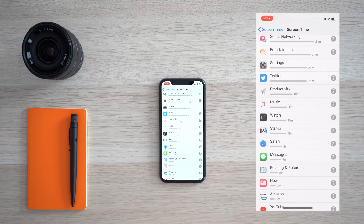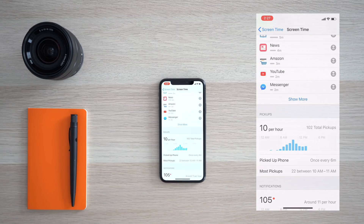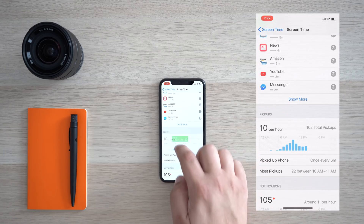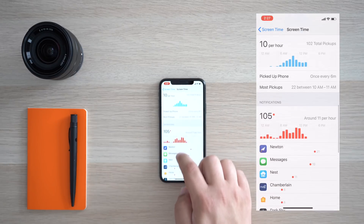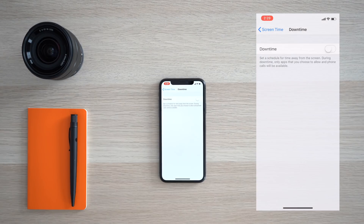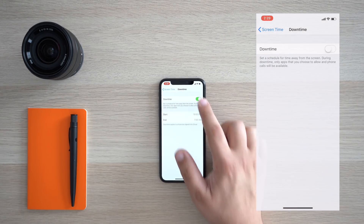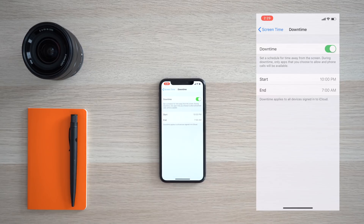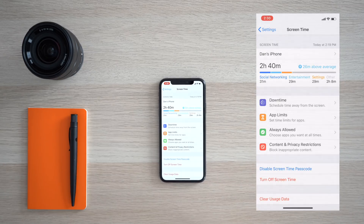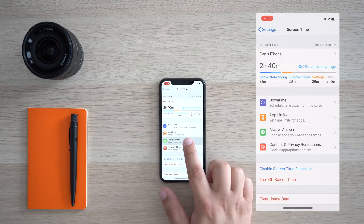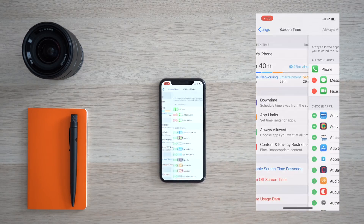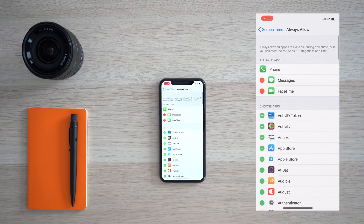You can also see which app might be sending you the most notifications, websites visited, and more. You'll also have the ability to schedule downtime away from your device, set app limits, choose which apps are always allowed, and control various content and privacy restrictions.